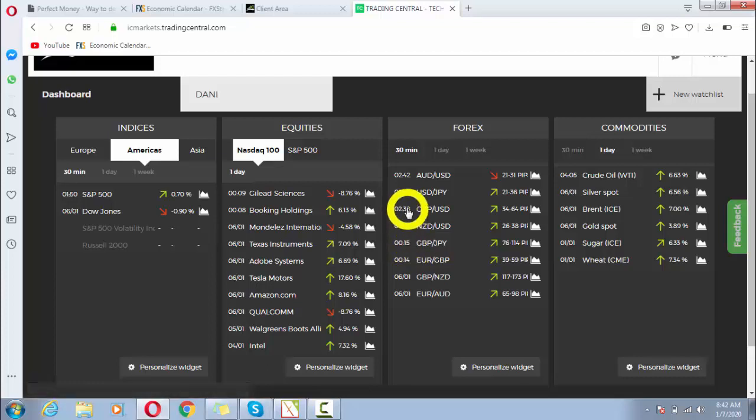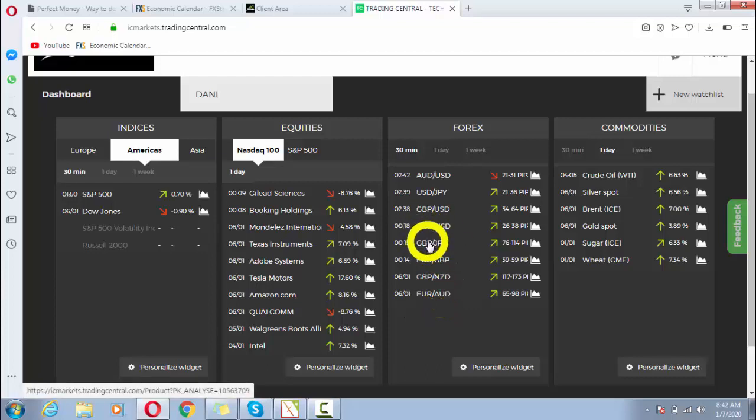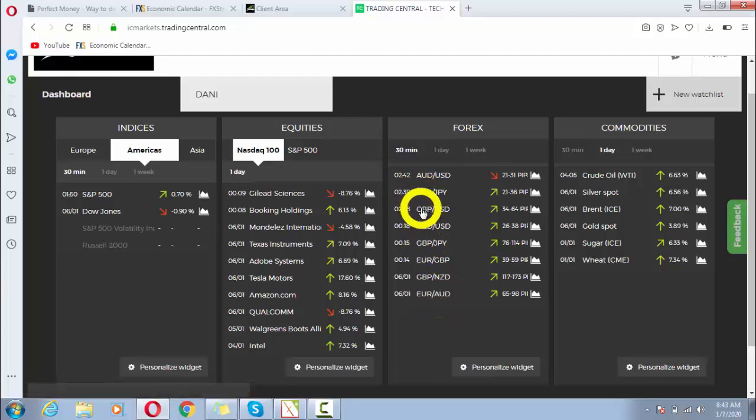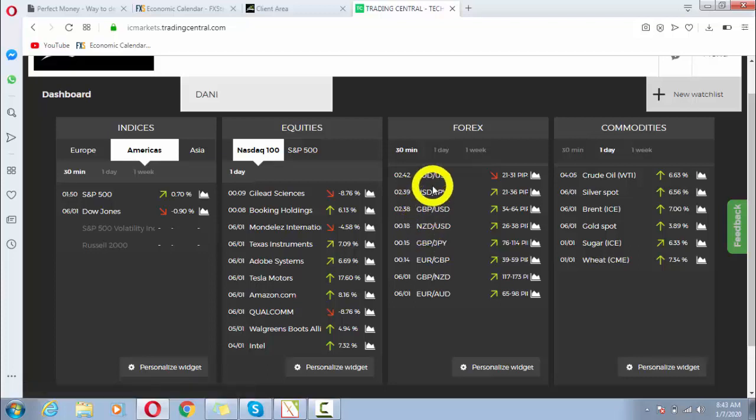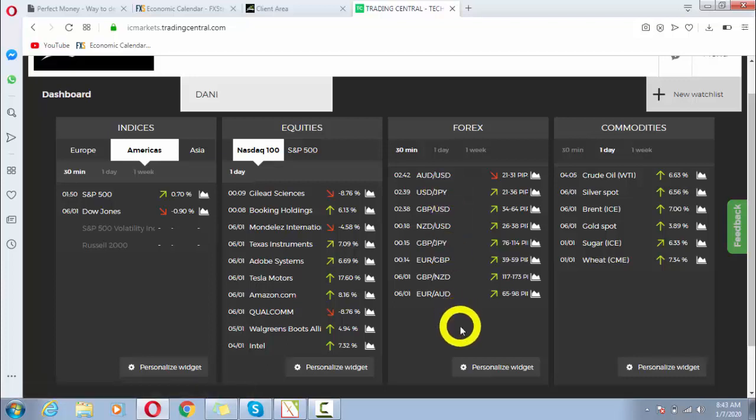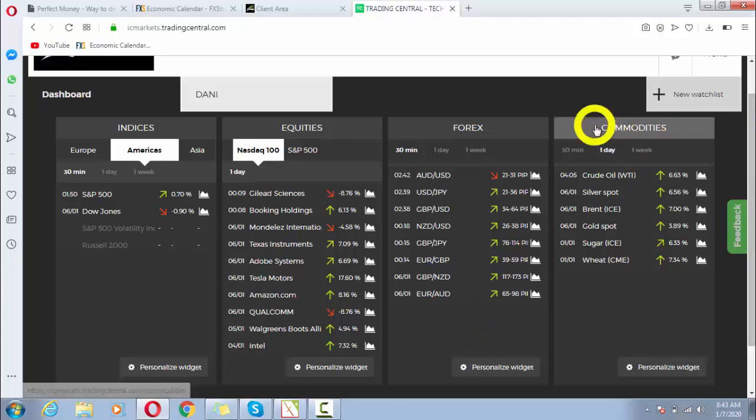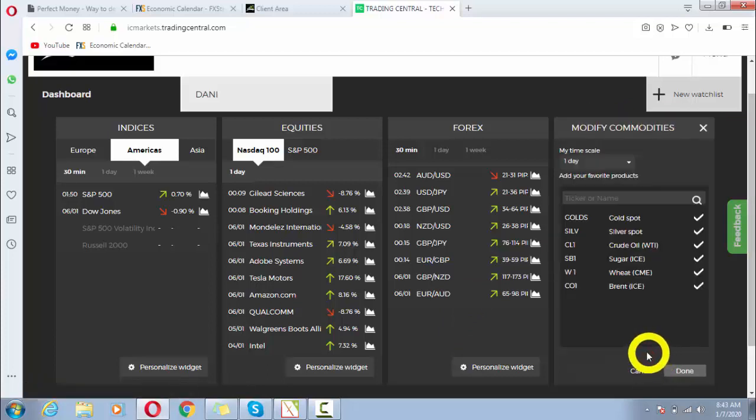All the analysis which are being updated recently by Trading Central are updated here. So this is how we can make customization of our personalized widget. Next thing is commodities. If I want to personalize this widget, I will click there.